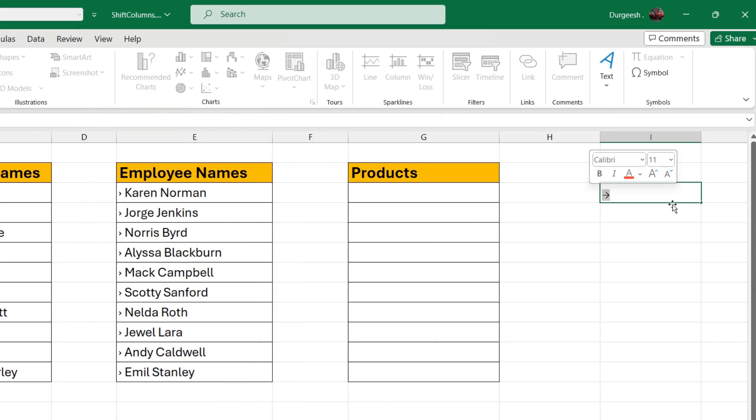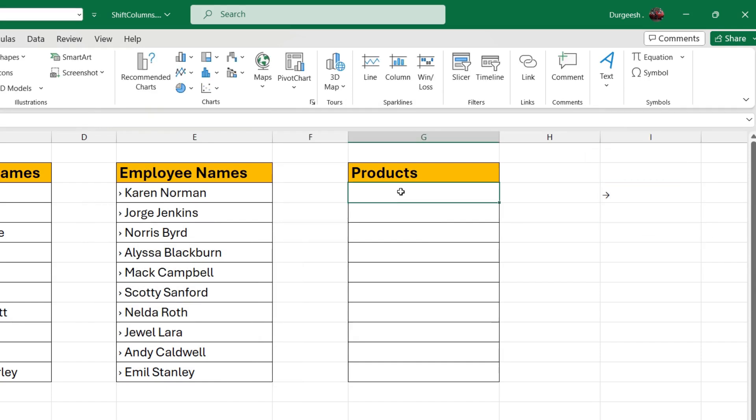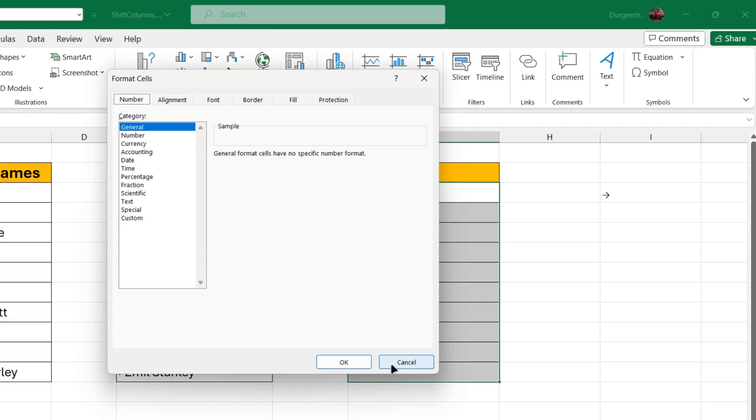We will copy this bullet. Select the cells where you want this particular bullet to be prefixed whenever you enter the data and press enter. Now we will press Ctrl 1. Click on custom.